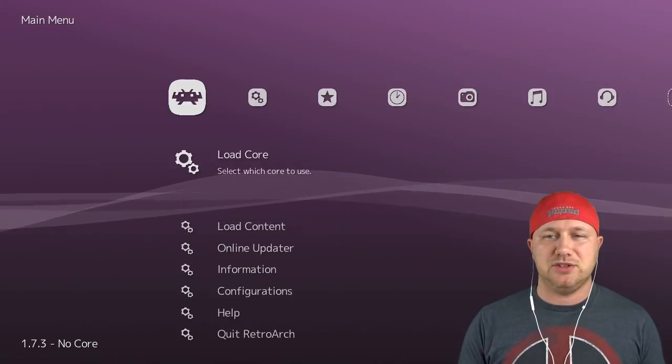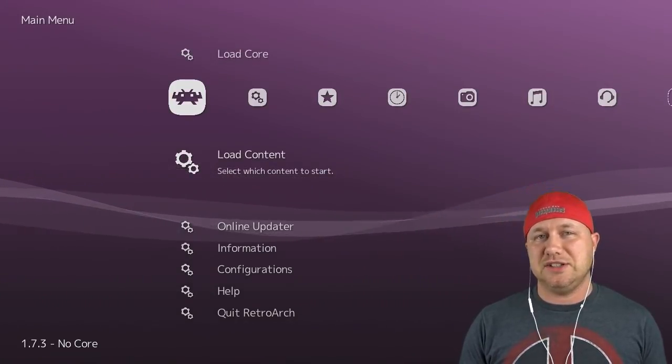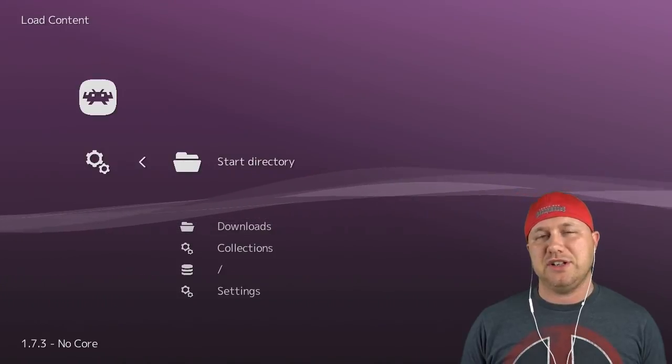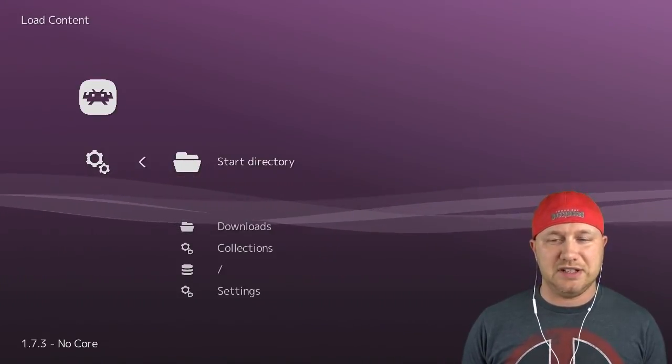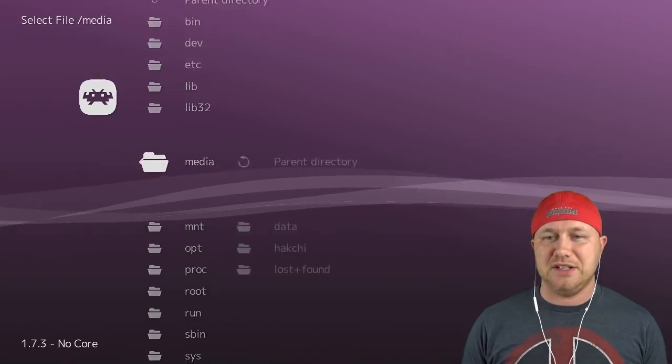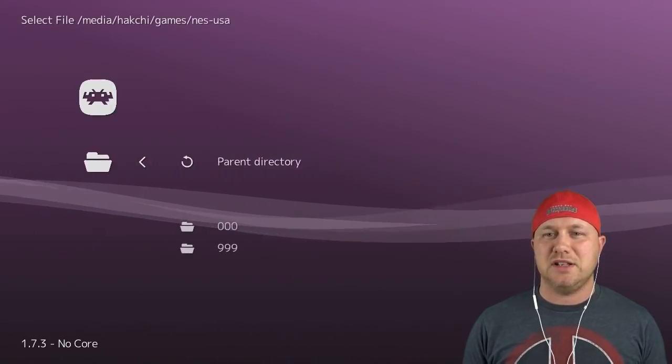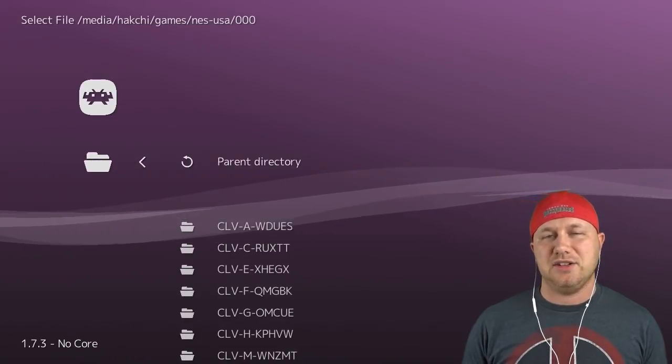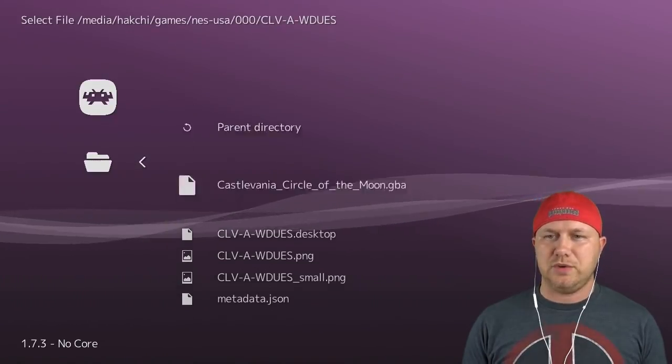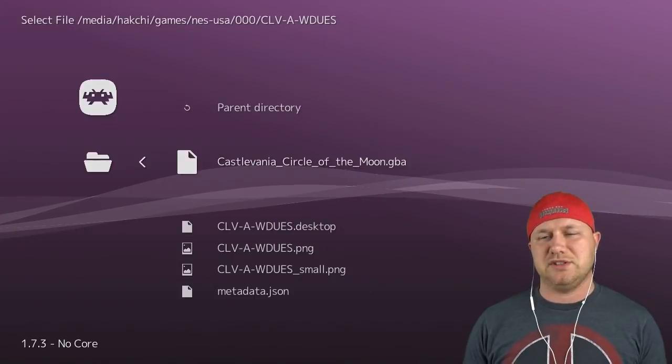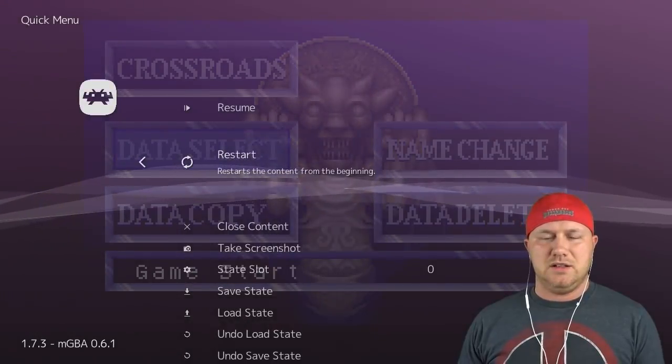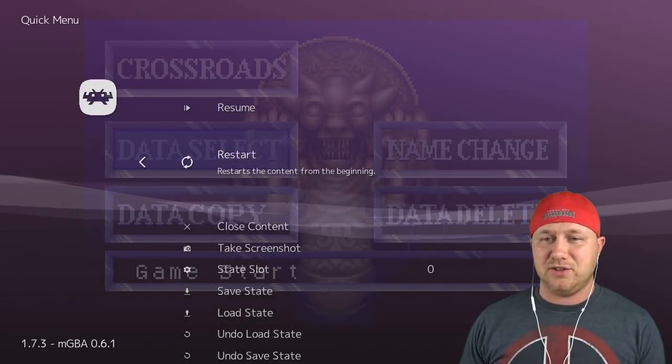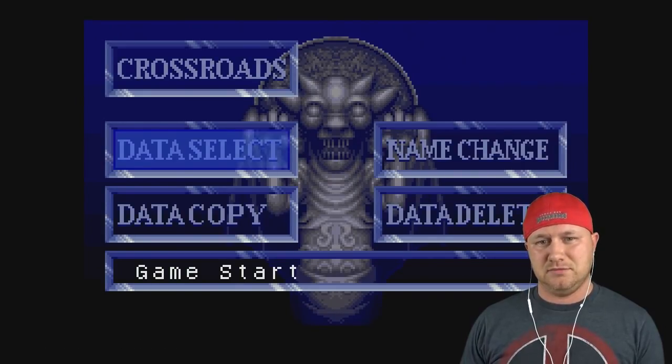The method in which you access your games may be a little different from what I show you here, but what you need to do is load content from the launcher. Then you're gonna navigate to wherever you keep your games. For me, since I'm using an SD mod, it's going to be in media, hack GCE, games, NES, USA, and then this first folder here. And here's my list of games. So here we go, Castlevania Circle of the Moon. We're gonna start this up through the RetroArch launcher.